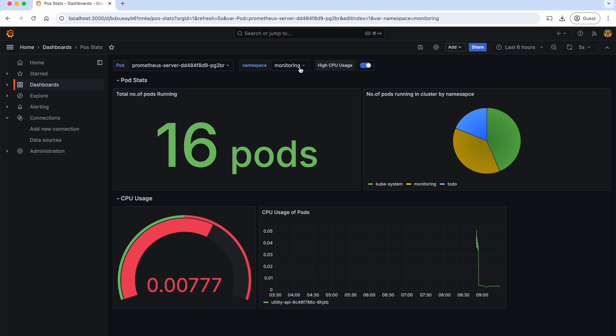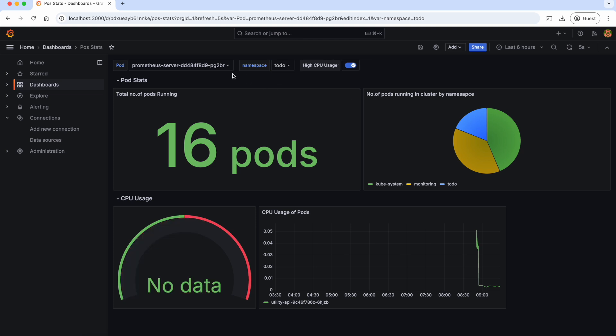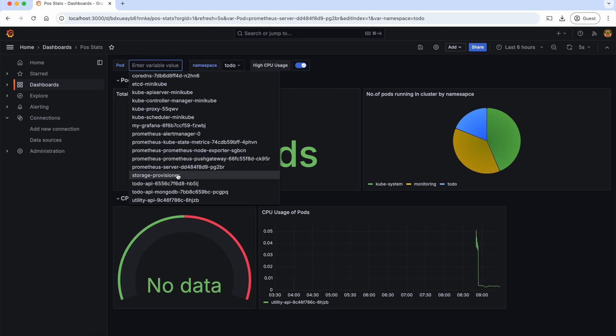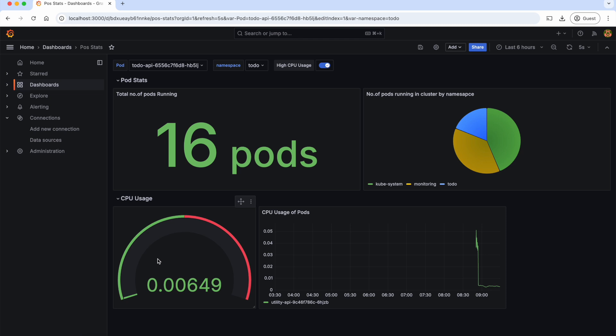And now, if we select the to-do namespace and to-do pod, the CPU usage will be shown accordingly. Awesome!